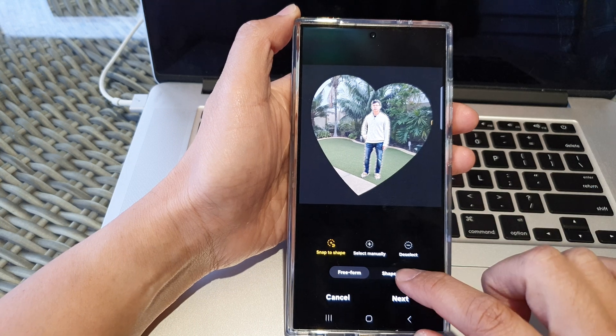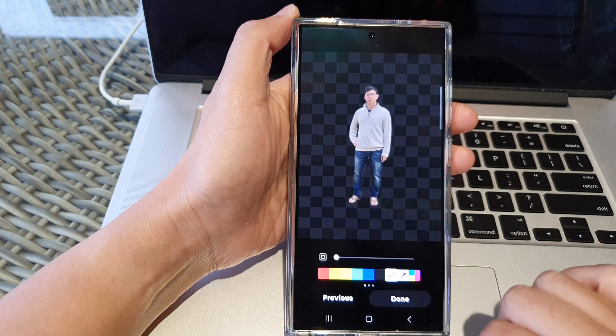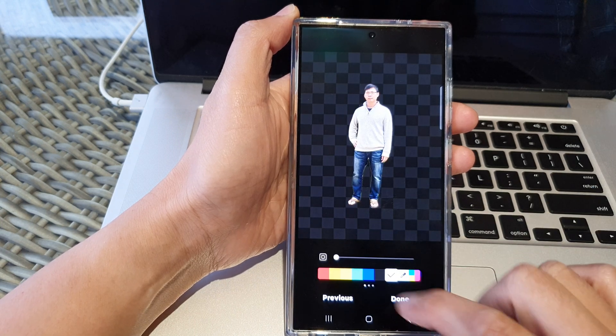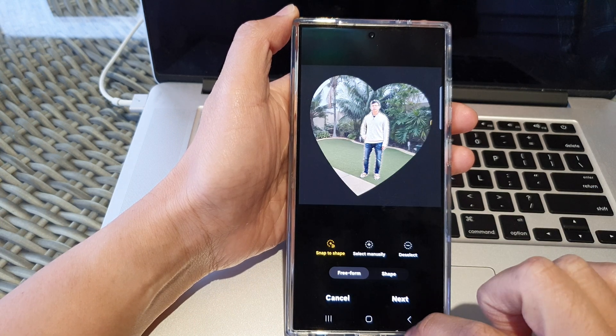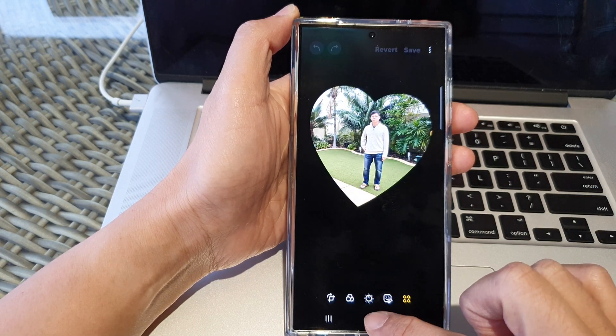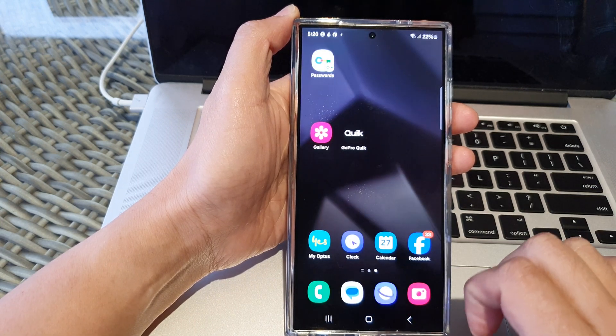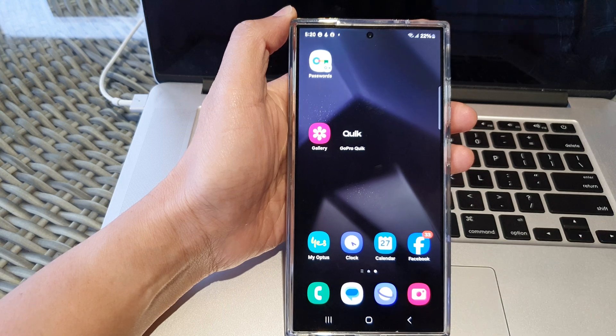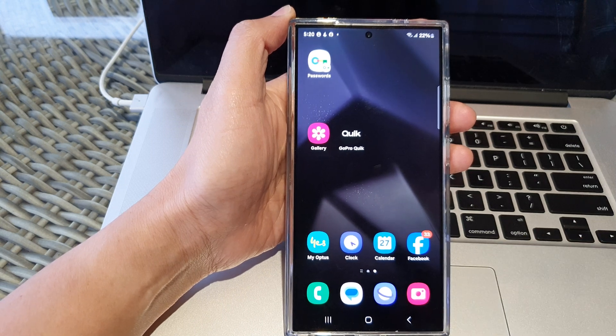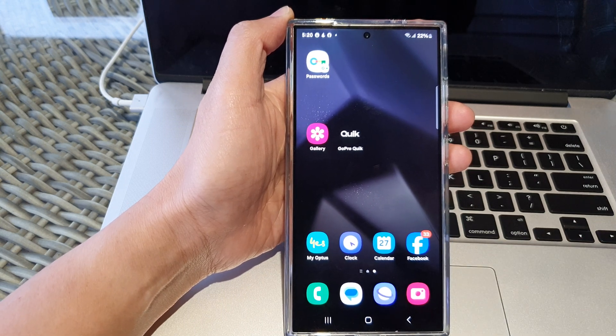Then just tap on next and you're done. Thank you for watching this video. Please like and subscribe to my channel for more videos.